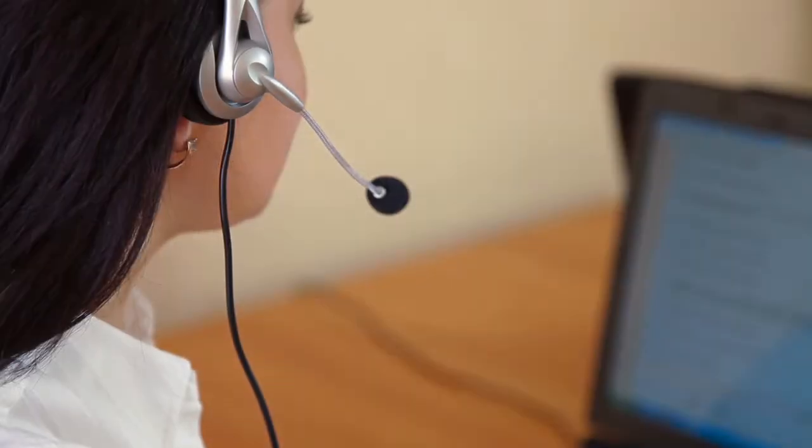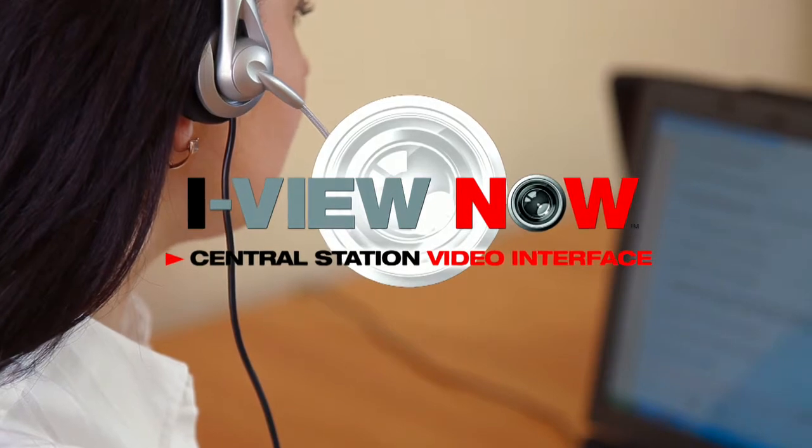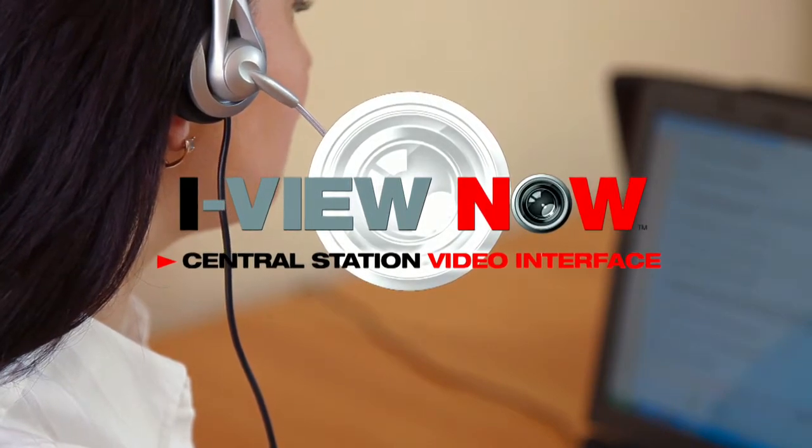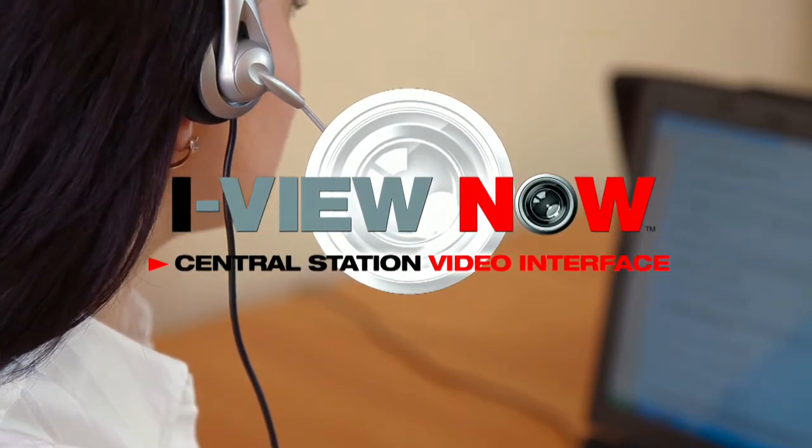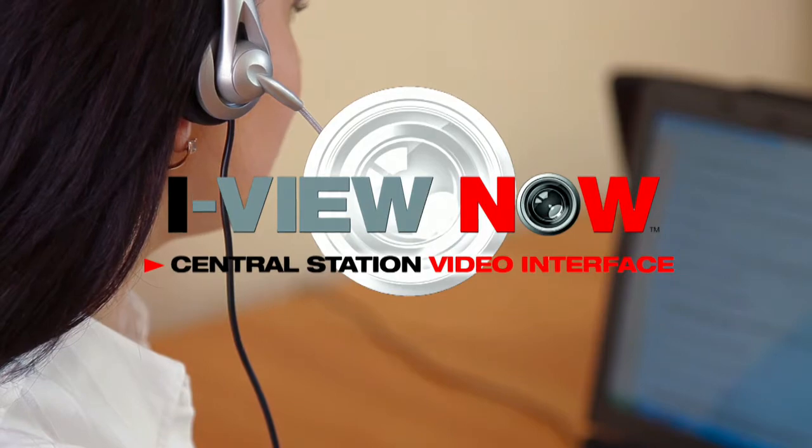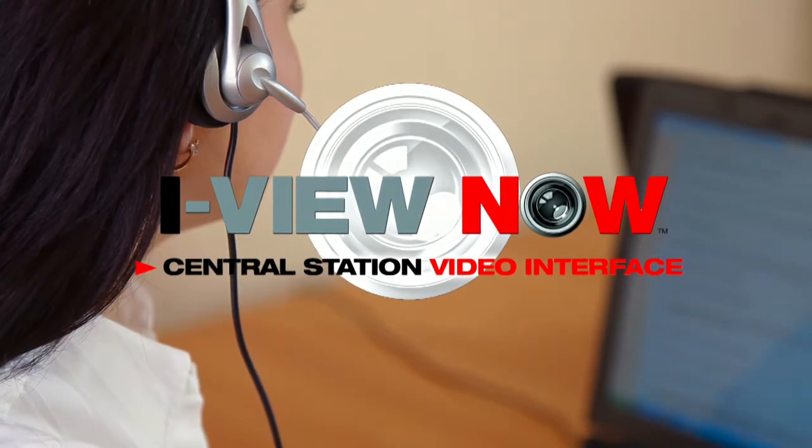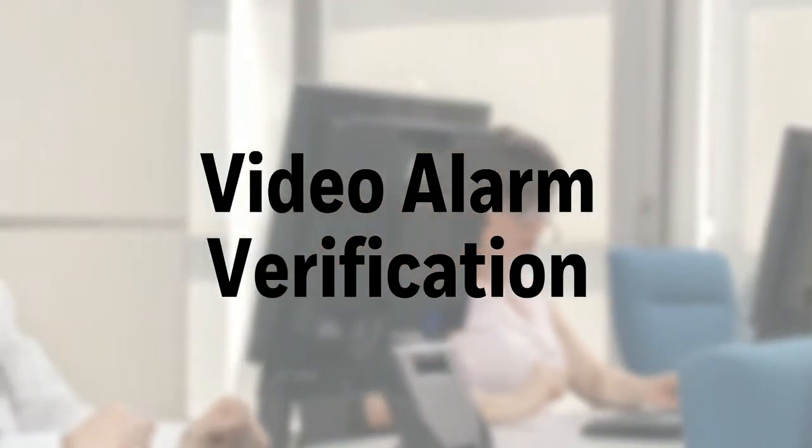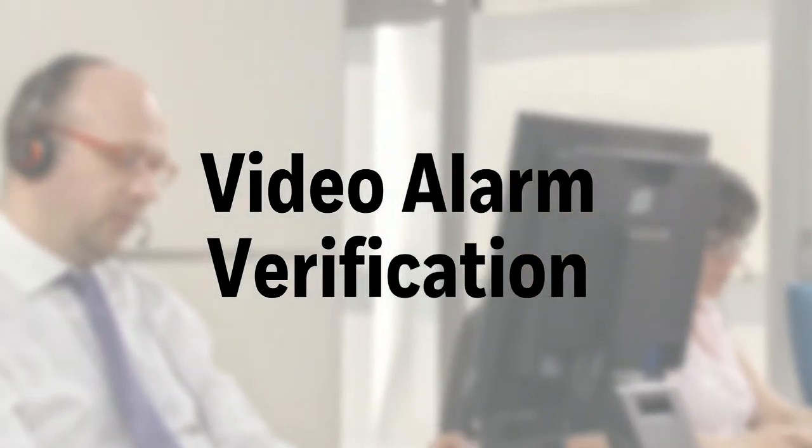AlarmNet is integrating with iViewNow, a patented cloud-based central station interface that makes video alarm verification as easy as pushing a button. For the remainder of this video, we will refer to video alarm verification as VAV.